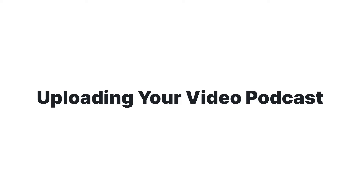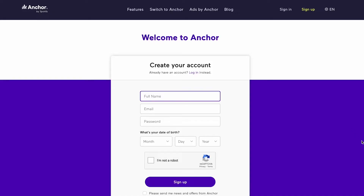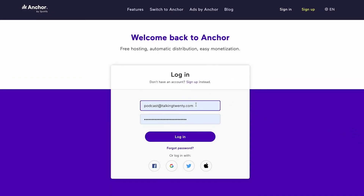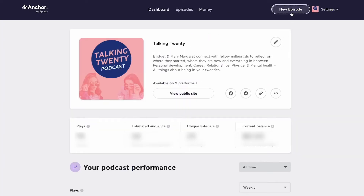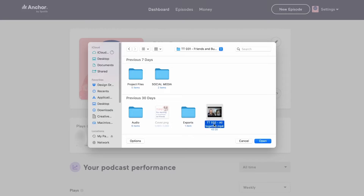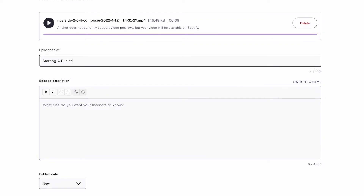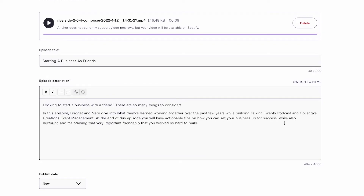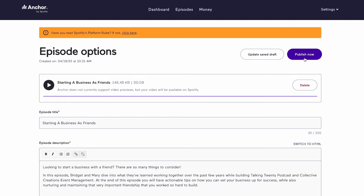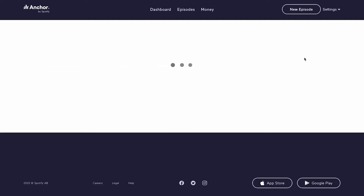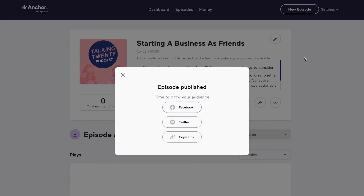If you record in person or on any platform other than Riverside, you'll have to gather your video content first and head over to anchor.fm. Sign up or sign in, head to New Episode, then Quick Upload, and upload your video file. Fill out all of the episode information and hit Publish. Your video podcast will now be available to watch on Spotify, and the audio from your podcast will be available on whatever streaming platforms you have linked to your Anchor account.